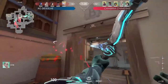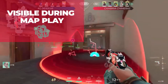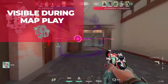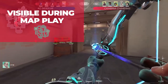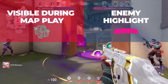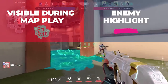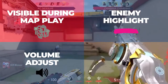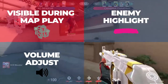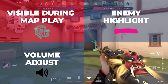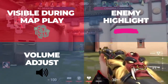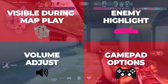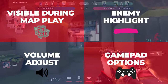Other accessibility features in Valorant include Visible During Map Play, which allows people to keep track of where they are in-game and relay that information to teammates. Enemy Highlight: giving you the option to make it visually clearer where enemies might be. Volume Adjust: separate audio controls are available for gameplay, voice and music, which can be changed for people who may have sensitivity to sound. Gamepad Options: players can customise an adaptive setup to be compatible with their gameplay functions.